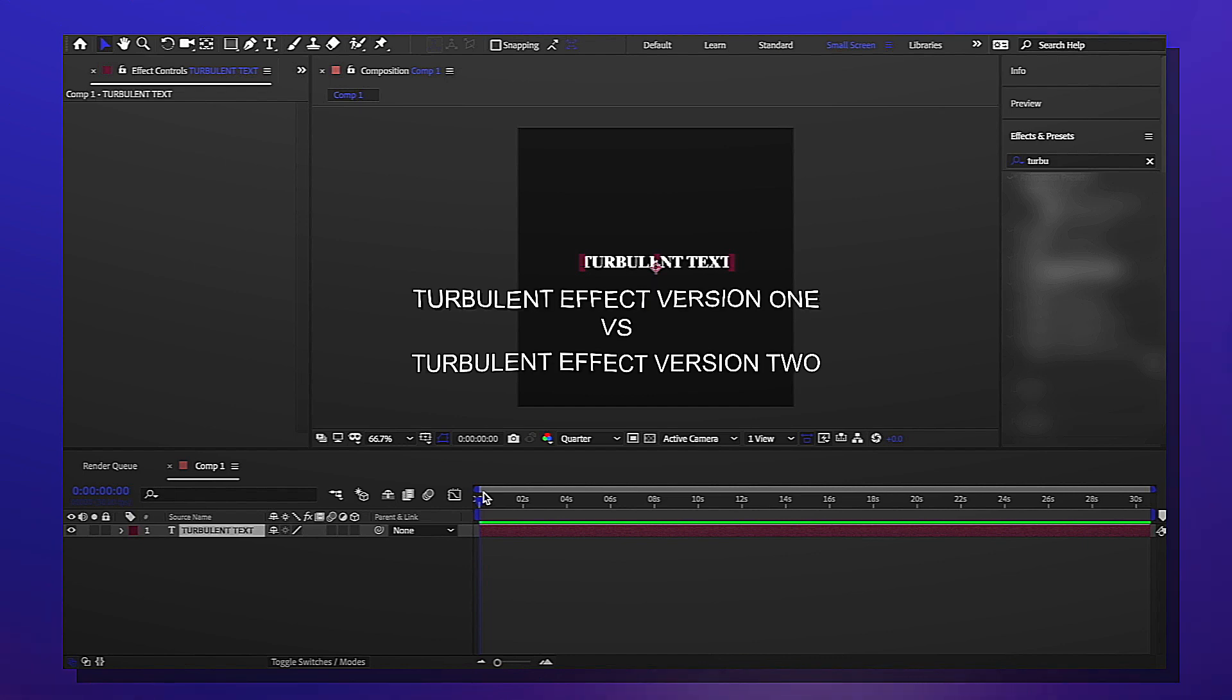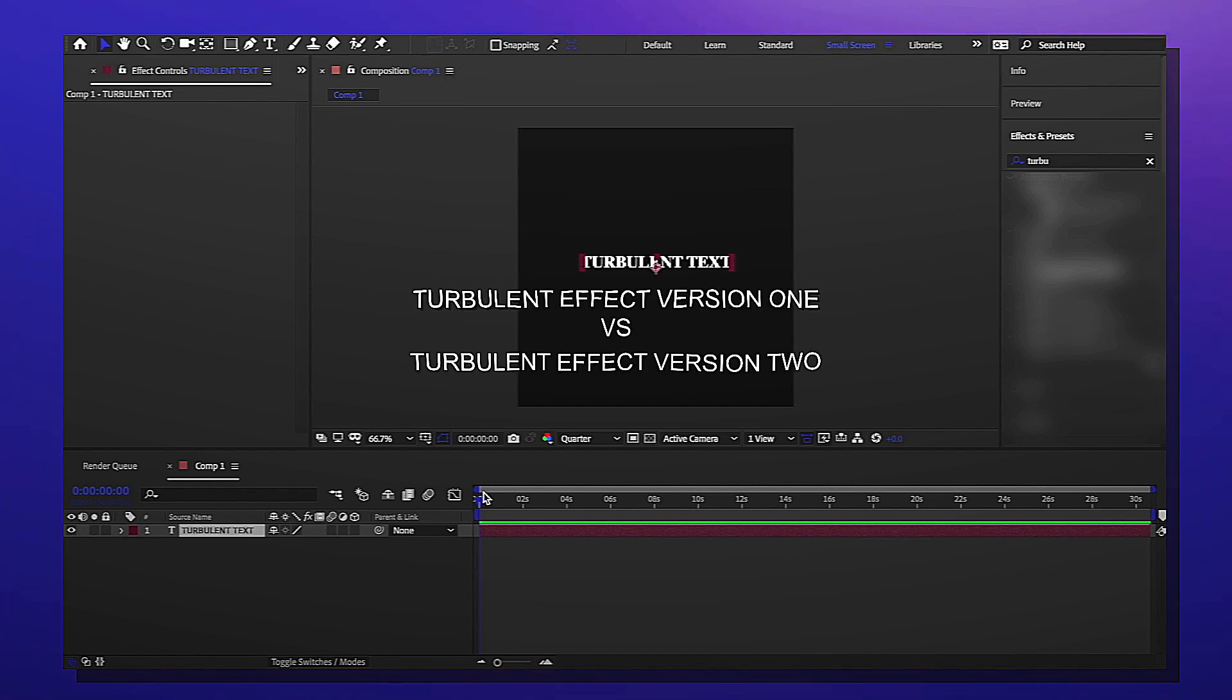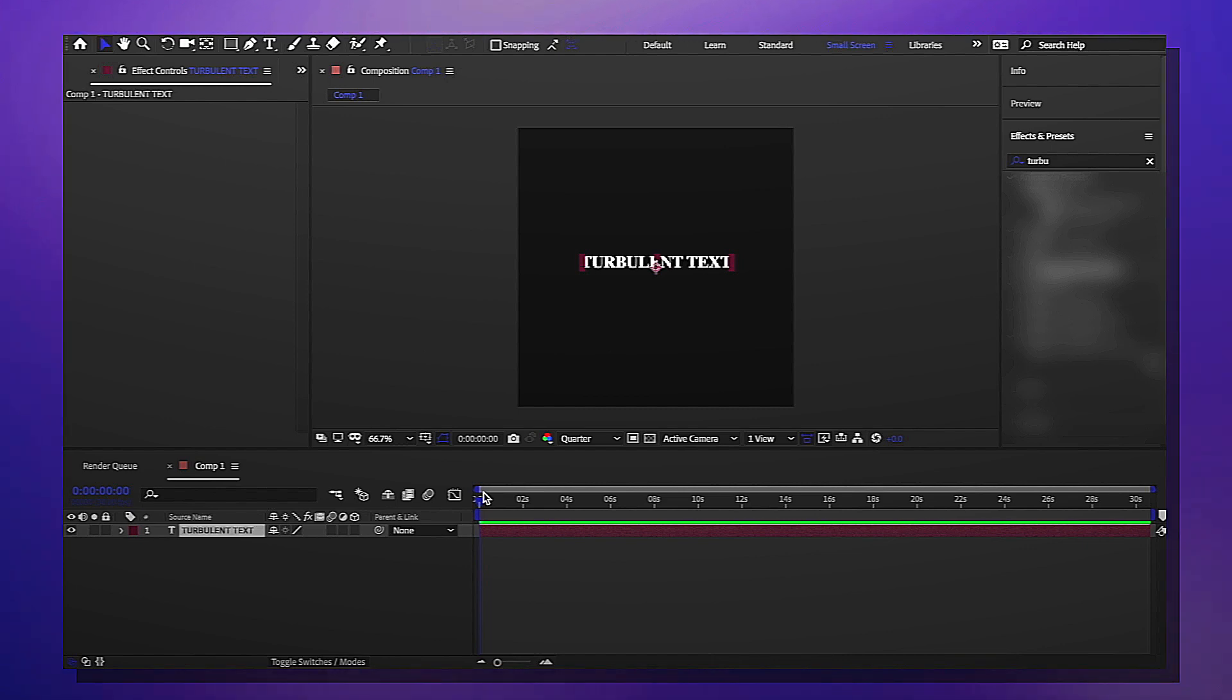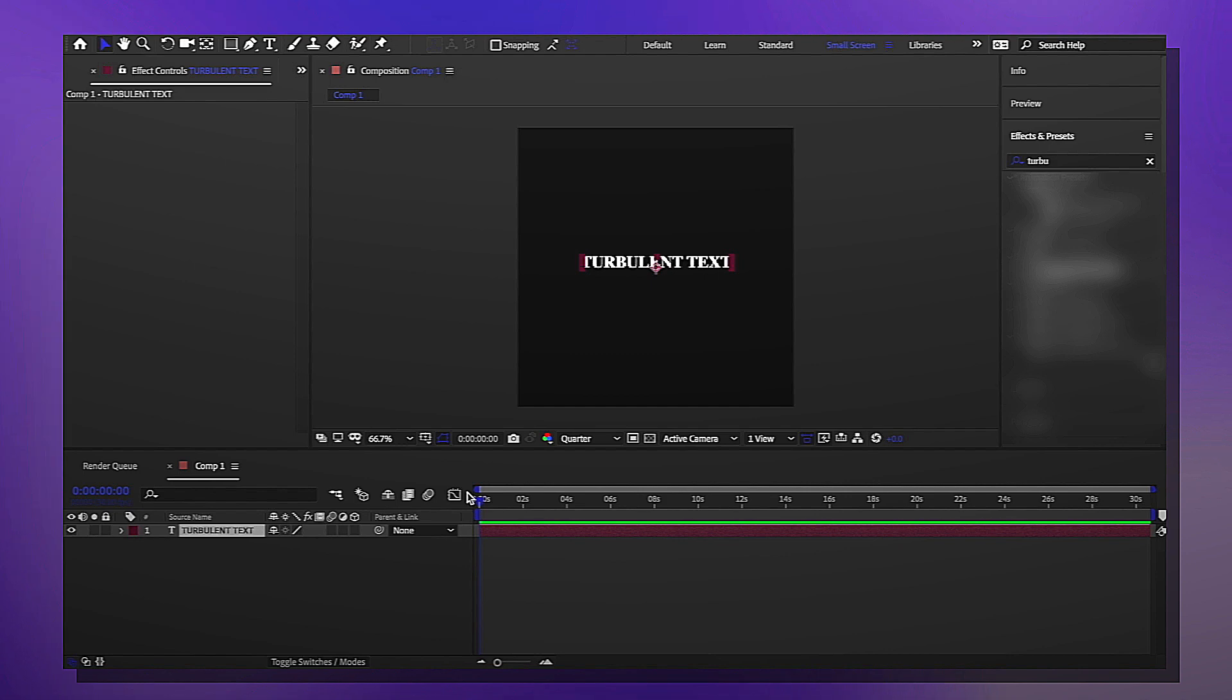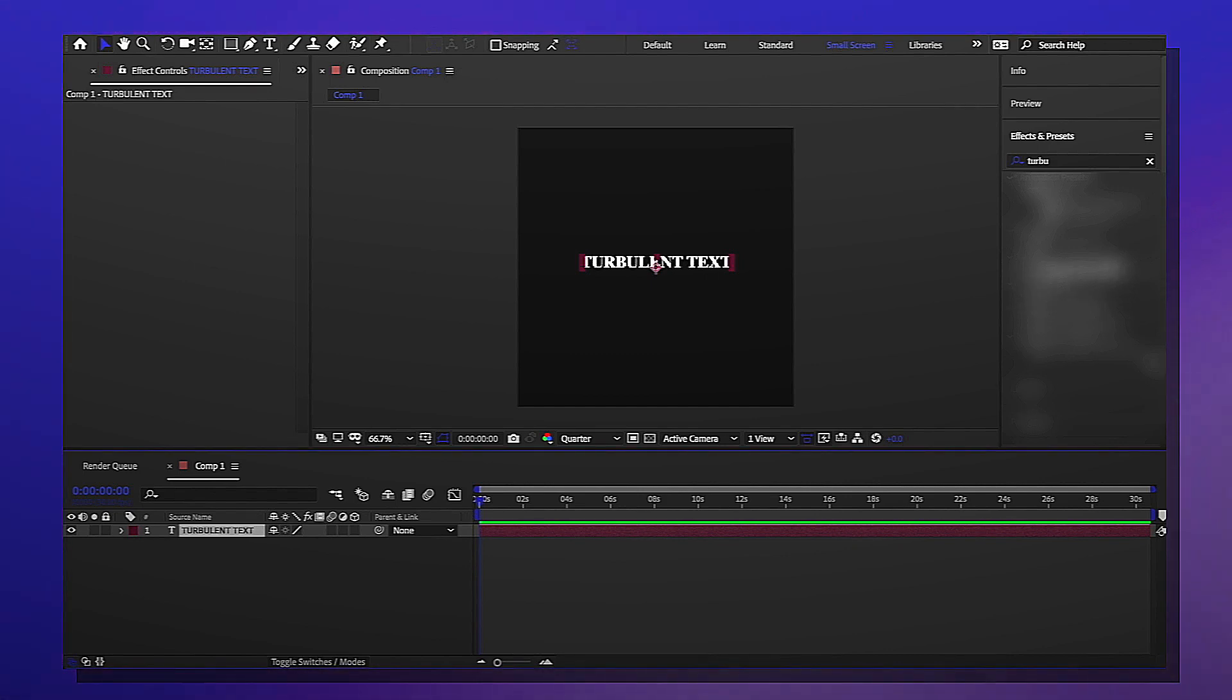But all in all I really don't like to use turbulent text effects just because I don't really know. I only use it because I think I should use it, and you should never do that. Use it because you want to, not because you think you should.